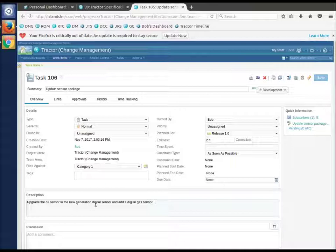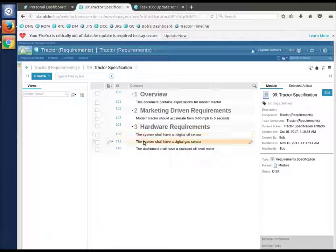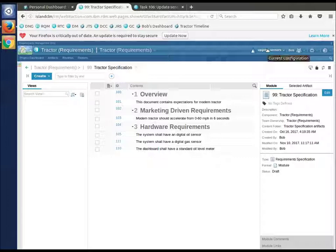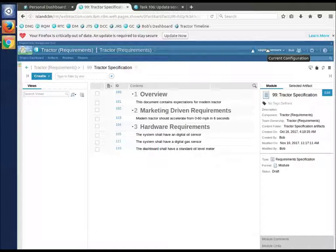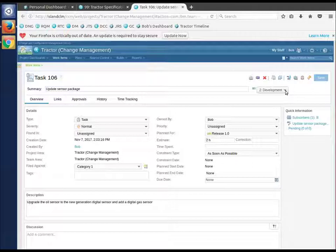So I'll switch back to my work item real briefly. Did I really do that? Upgrade oil to digital and add a digital gas. Well, I have done that - modified one requirement, added a new. And notice I'm still in the context of my change set here, not putting this work on the stream. I've done what I think I need to do.